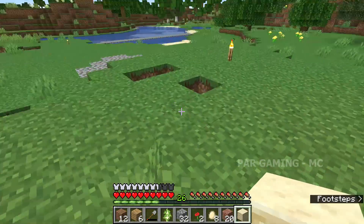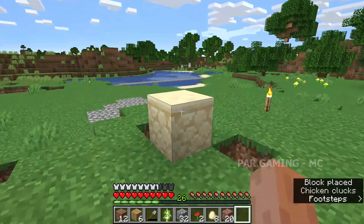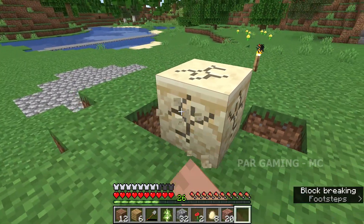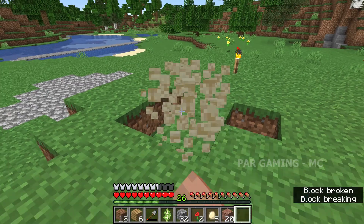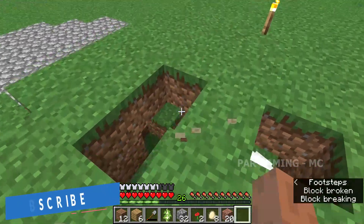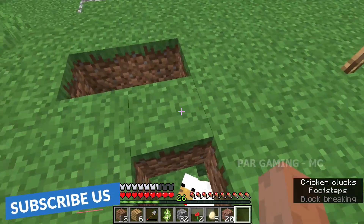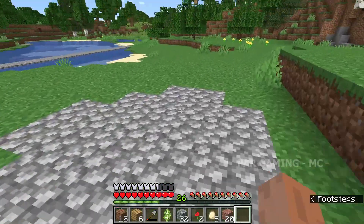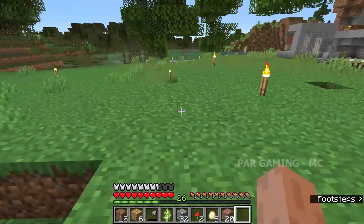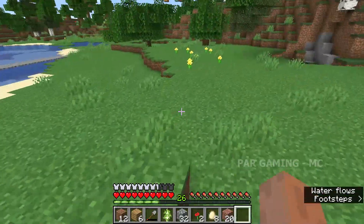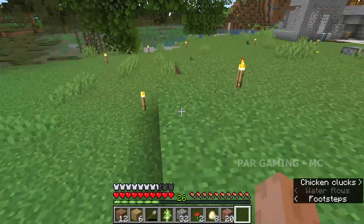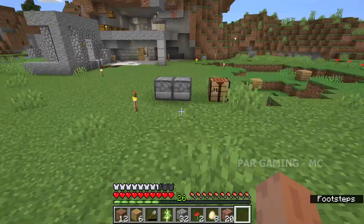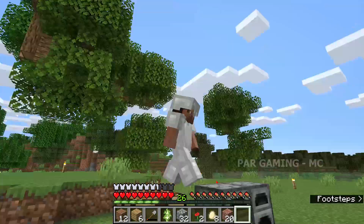Please subscribe and I will show you new videos. You can check my Minecraft videos. Subscribe, like, and share. If you have any friends, please share this video and subscribe to our channel. Thank you for watching, see you in the next video. Bye bye!